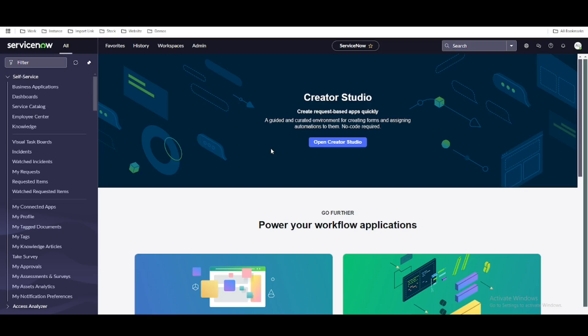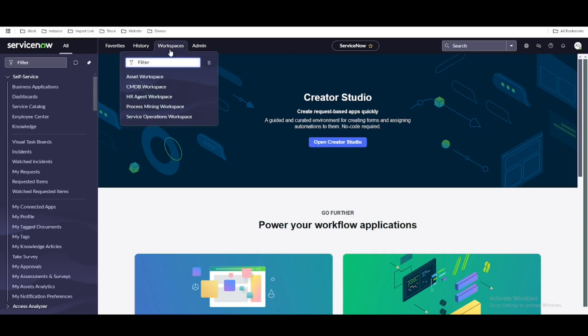Hello everyone. In this video I am going to talk about how you can create a custom workspace in ServiceNow. Recently they have added a dedicated top section called Workspace, and a lot of workspaces are getting created day by day. So if you are on the ServiceNow platform and your customer is looking to change something in a workspace, it is going to be very difficult if you are not aware of the workspace steps. In this session we are going to learn how to create a custom workspace step by step.